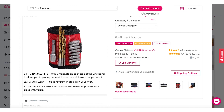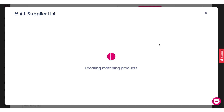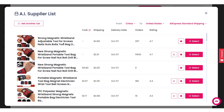We can see some supplier rating and additional information about this supplier and product. This price is pretty good, but we want to see if we're able to find some additional pricing and perhaps better or different shipping options. Let's click on this button right here that says AI Supplier List and see what we get. We are going to get a brand new list of a lot of suppliers selling this product.